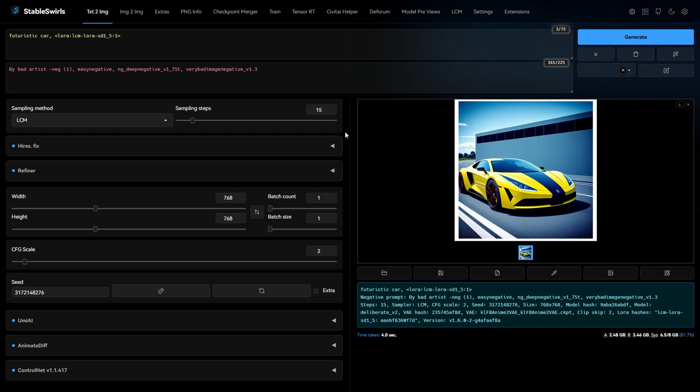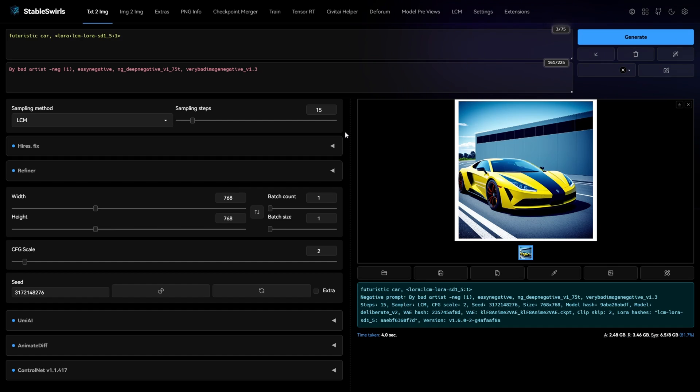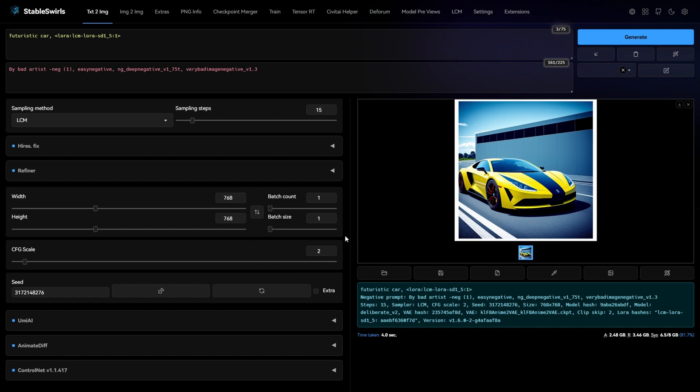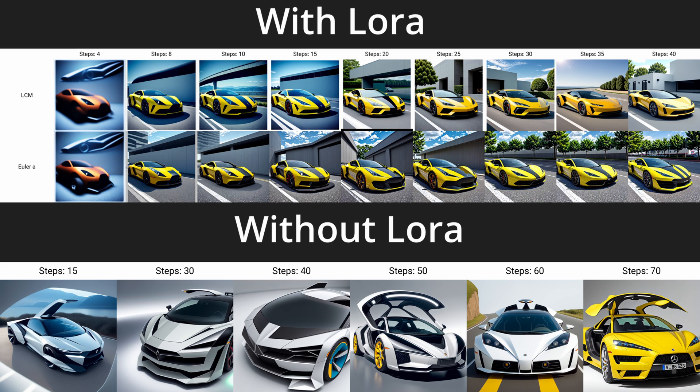Even though LCM LoRa's give incredible results at 8 steps, you can increase the steps even more if you want to make the result even better. But do not increase the CFG scale beyond 2. Here's a quick comparison of results with and without LCM LoRa's at different steps value.